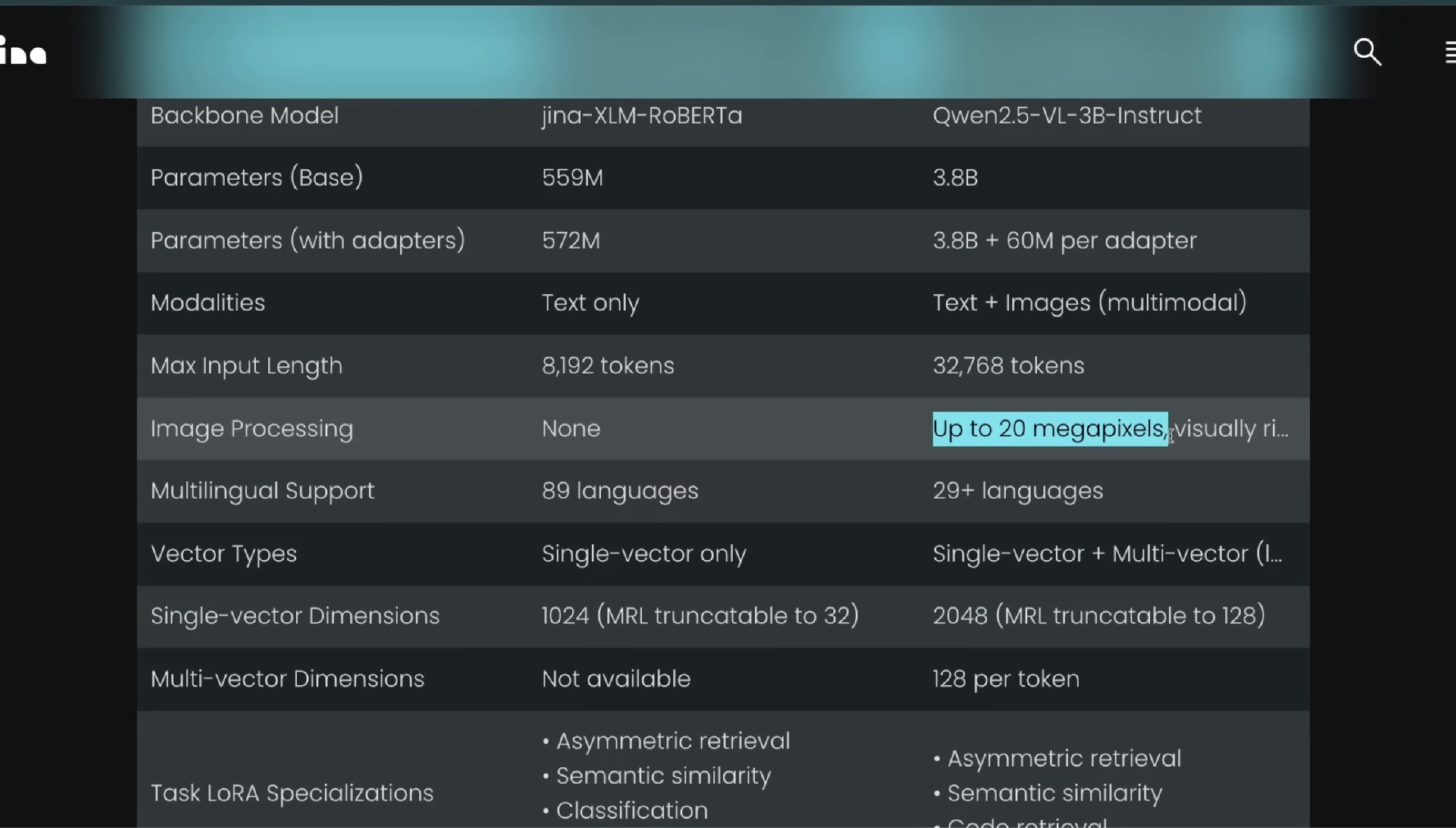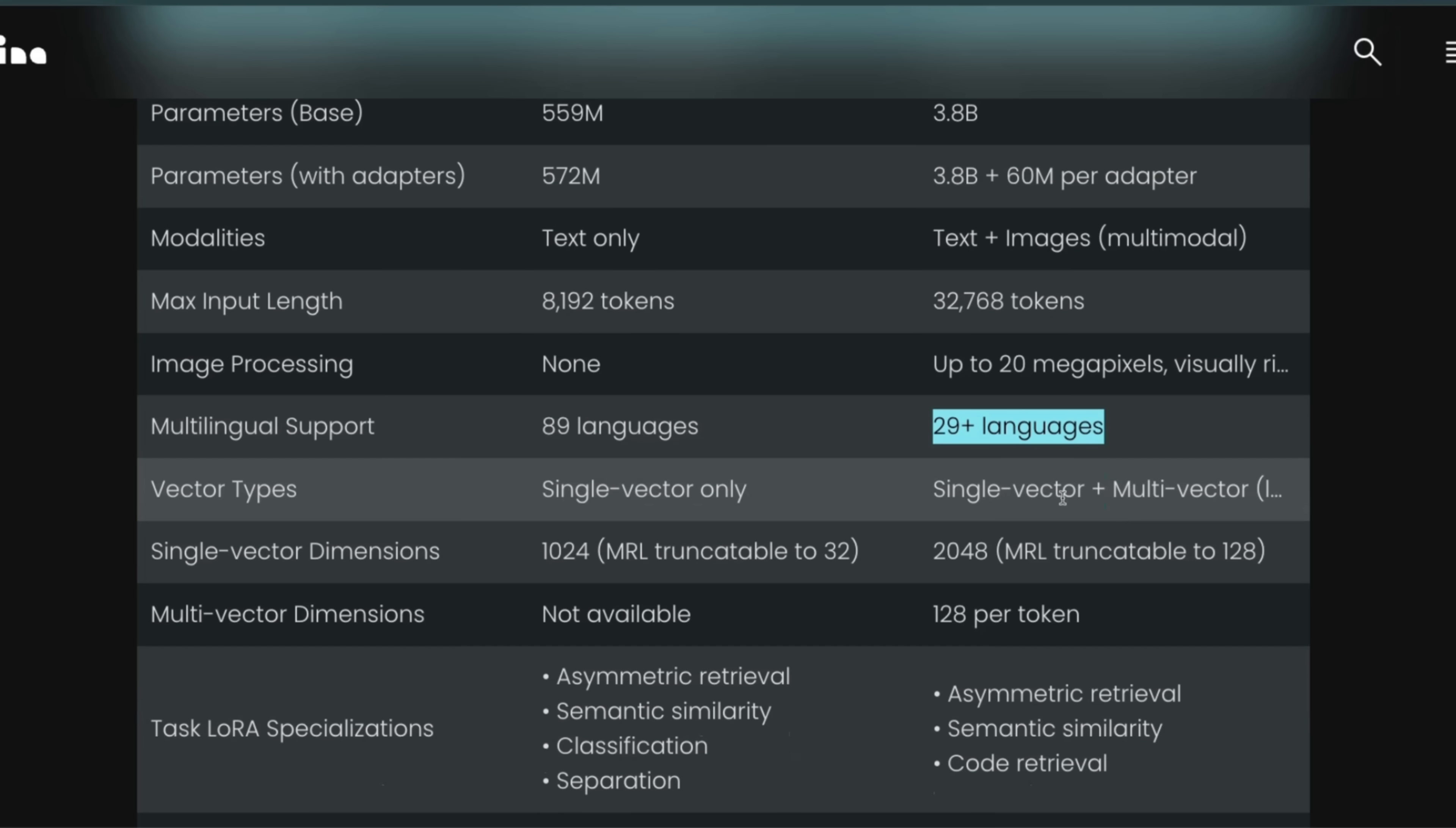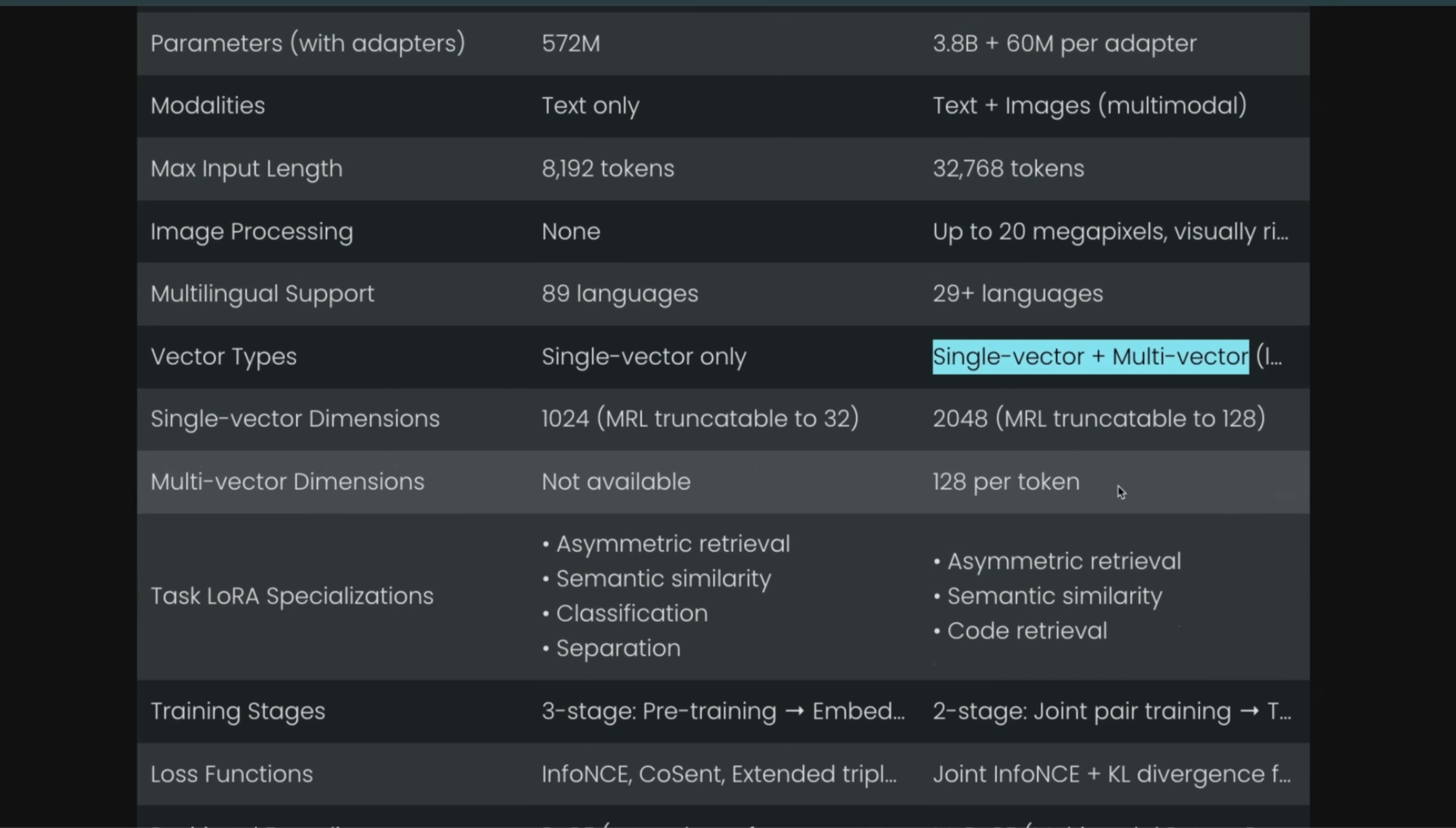It supports text and images, and you can process up to 20 megapixel images, which is pretty awesome, especially for high-resolution images of pages. It supports 29 different languages. And as I said, single vector, multi-vector representation, which is pretty incredible.